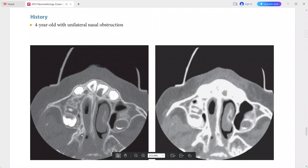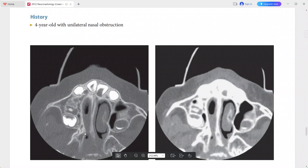These are the pterygoid plates, and you can see there is thickening and medial deviation of the posterior maxilla, creating a narrow bony opening. This thickening and medial deviation is causing narrowing of this bony opening, which is further obstructed by the soft tissue.